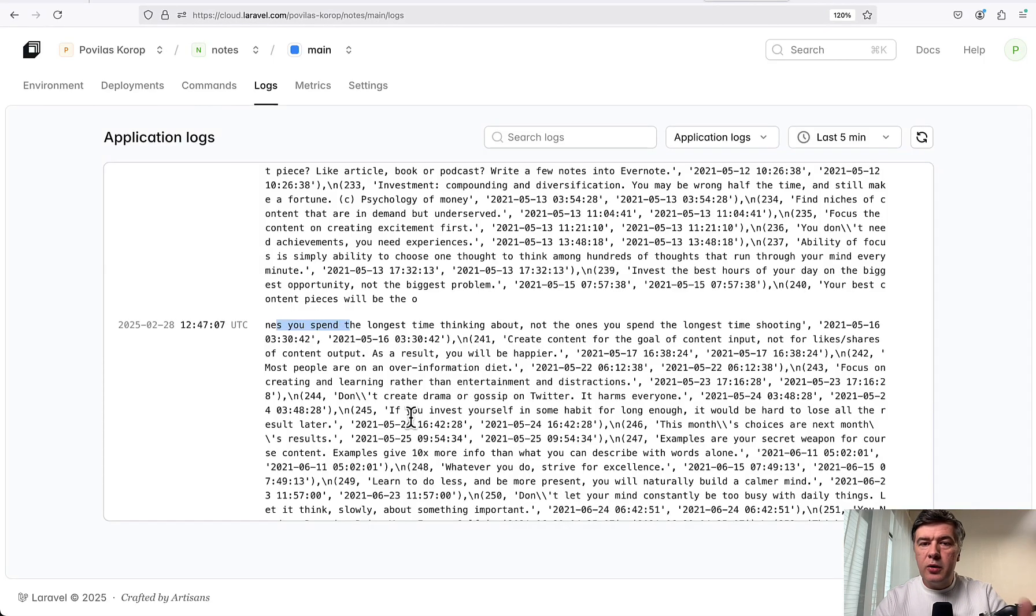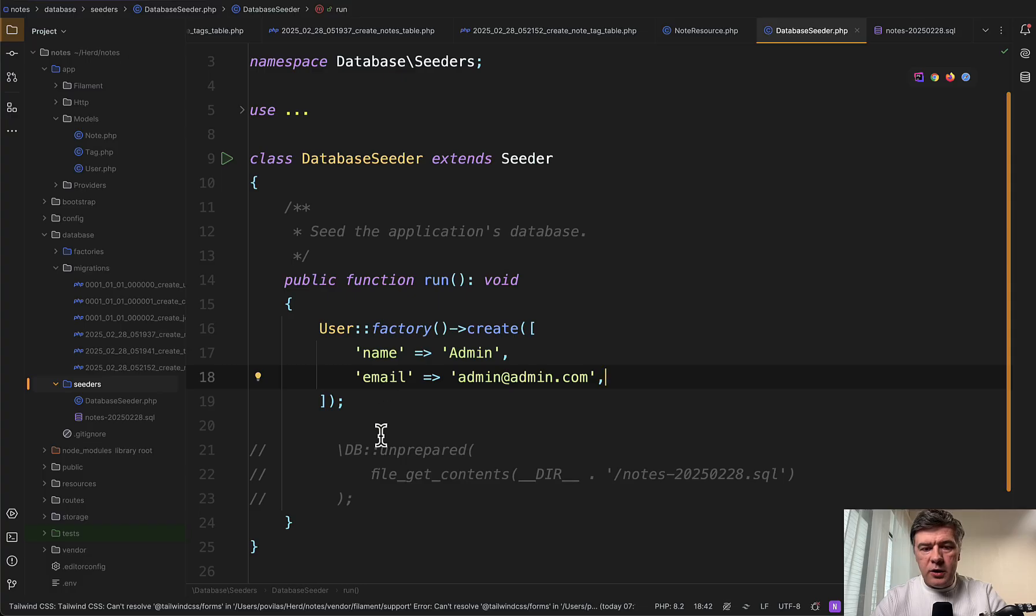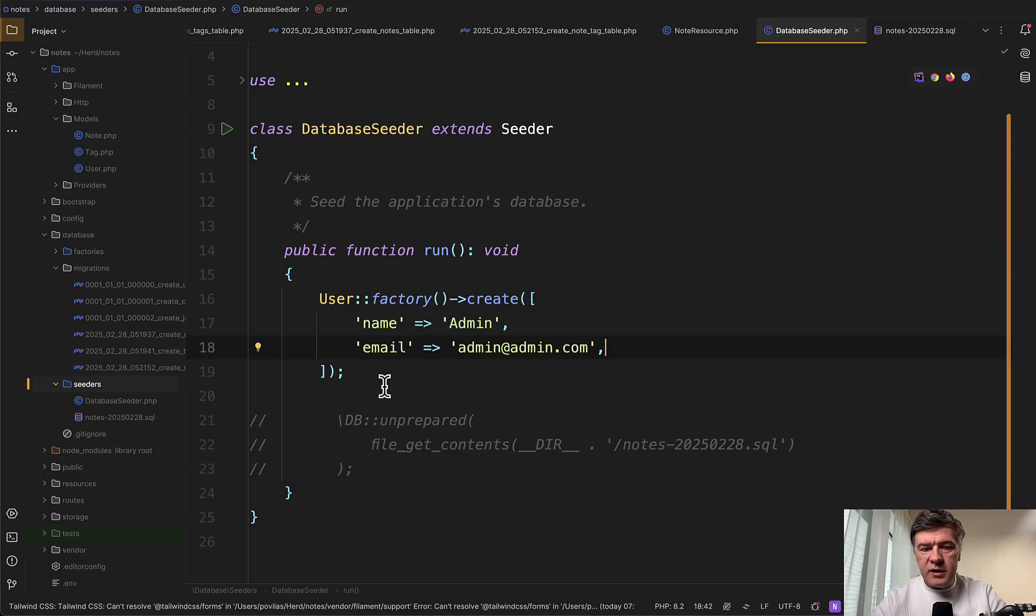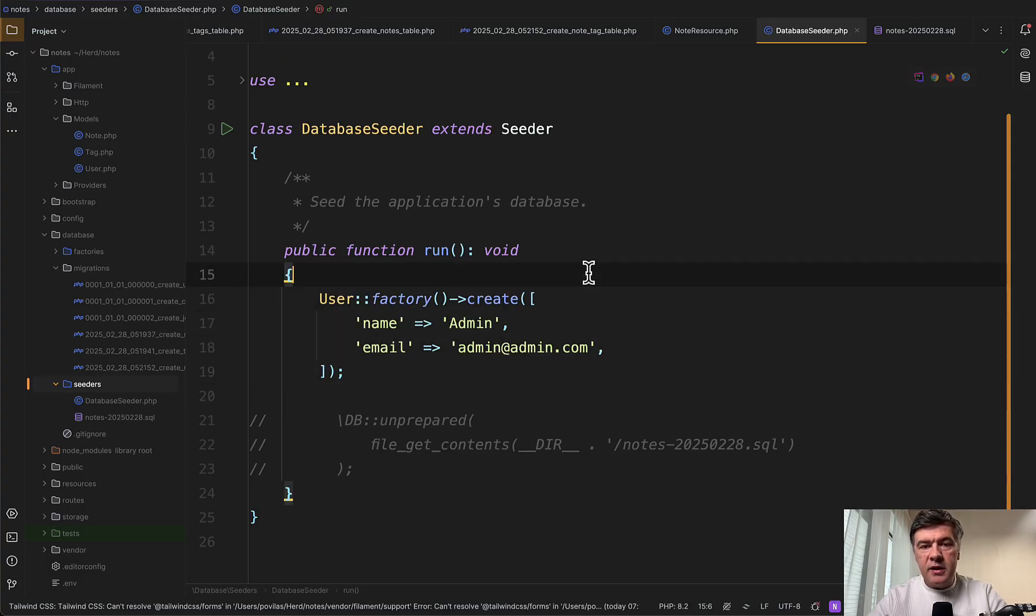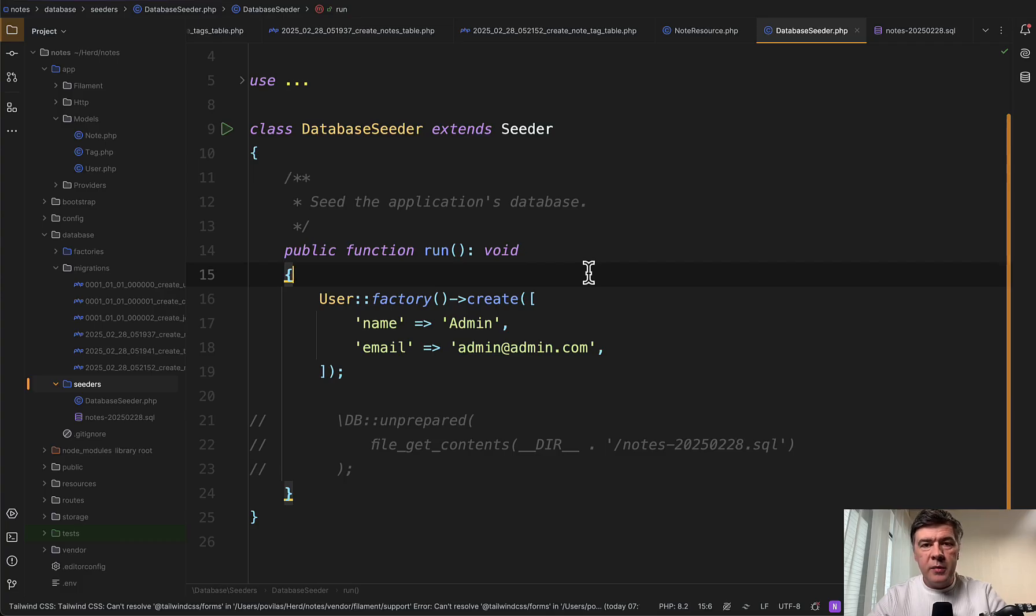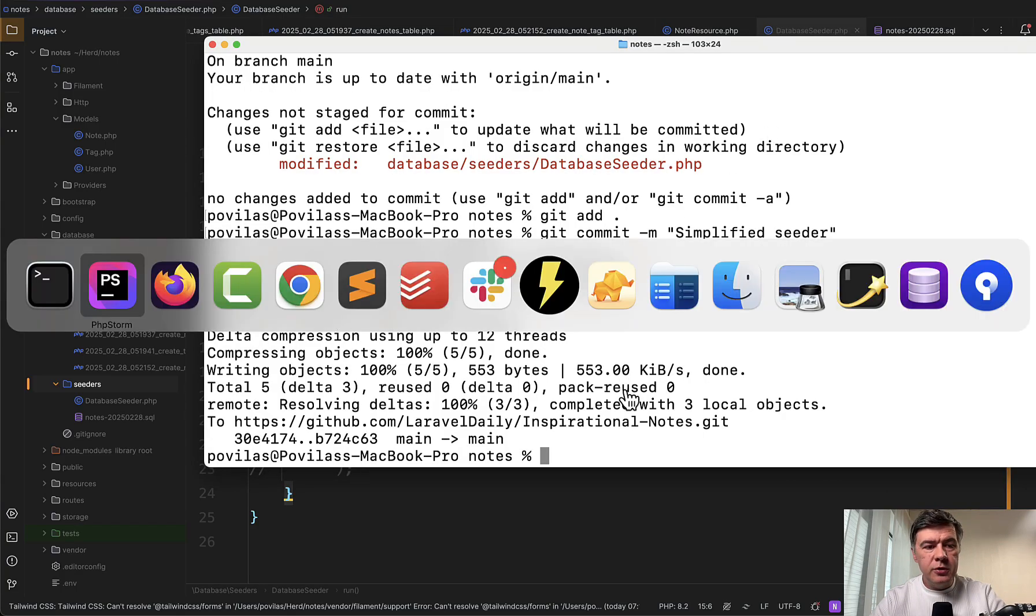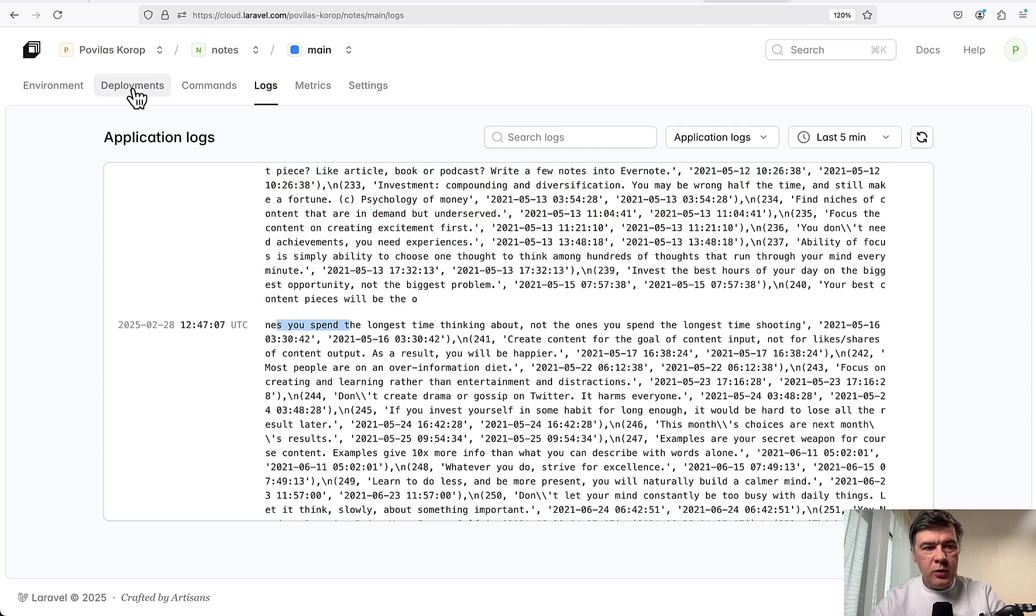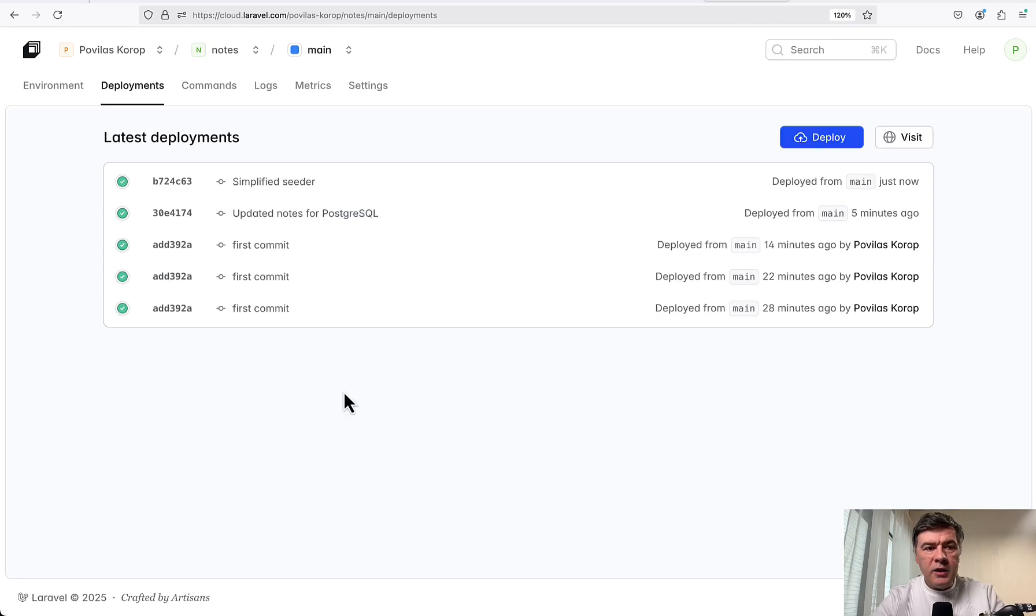Okay, so for this demonstration, for this video, I will simplify the seeder to just have the user to login with. So here's my new seeder - let's just create an admin and let's see if we're able to login to our notes Filament admin panel. Okay, here's our simplified seeder pushed to the repository and it should be probably auto deployed. We go to deployments and yes, it is deploying. Okay, deploy successful.